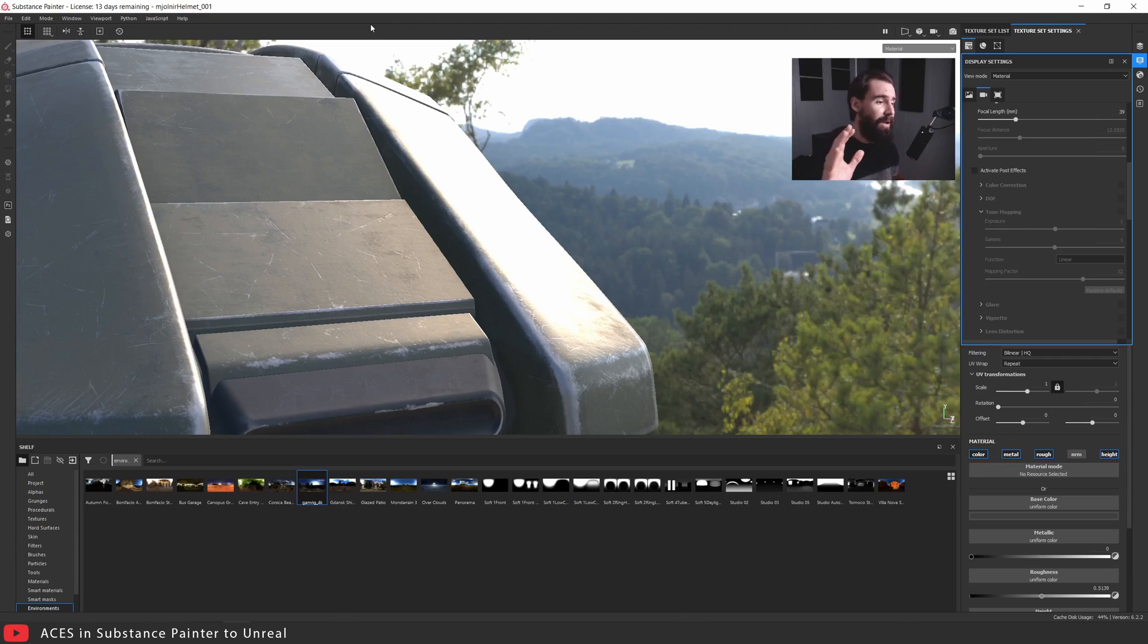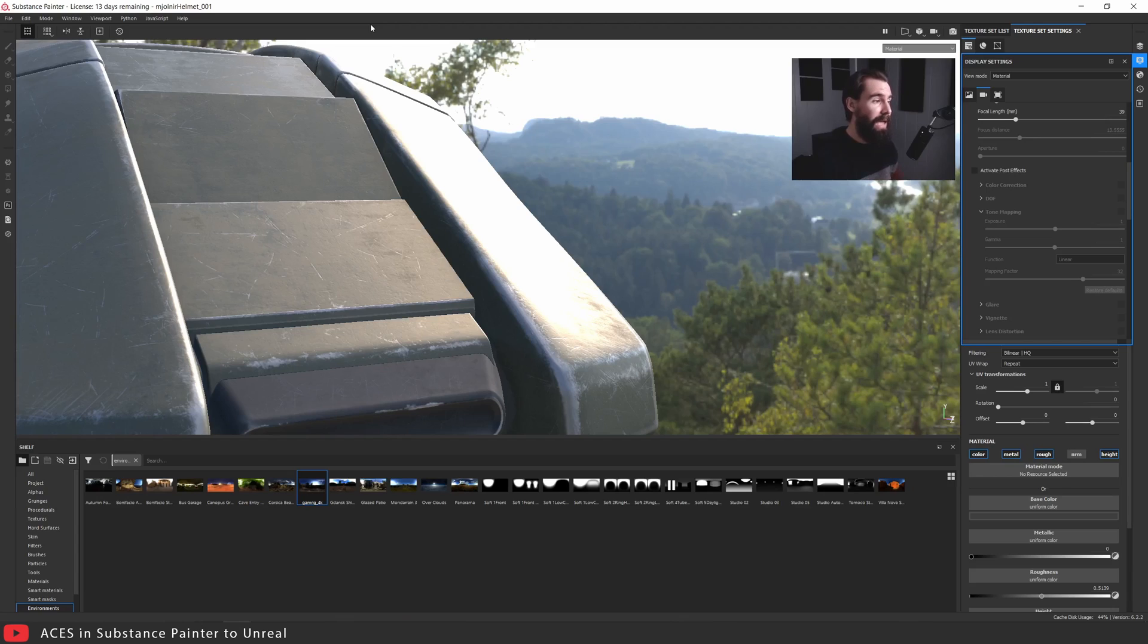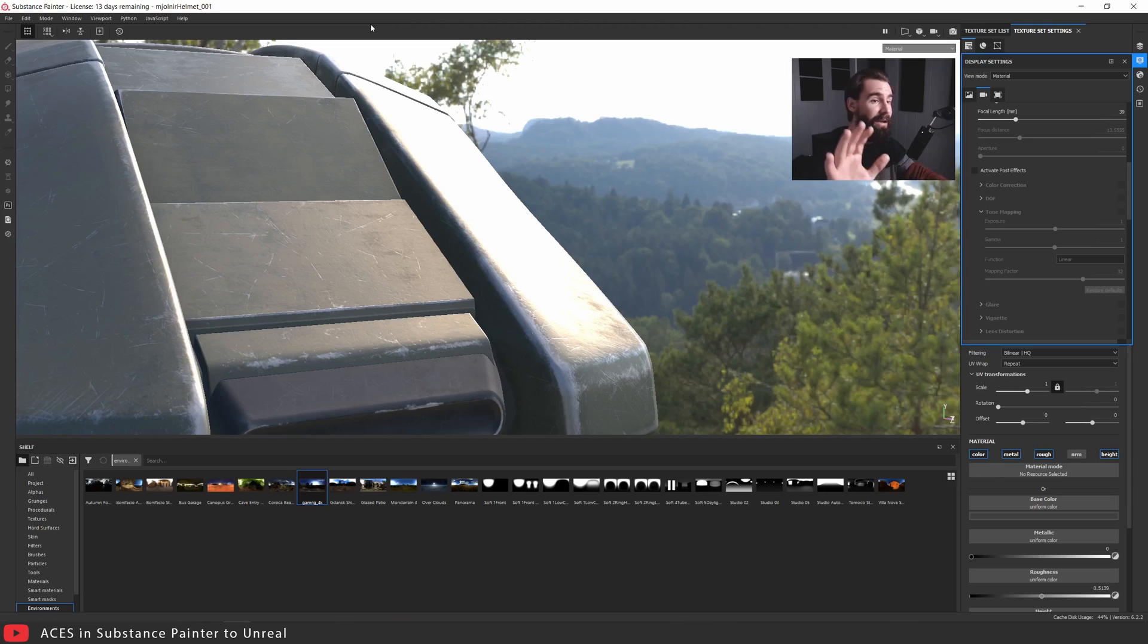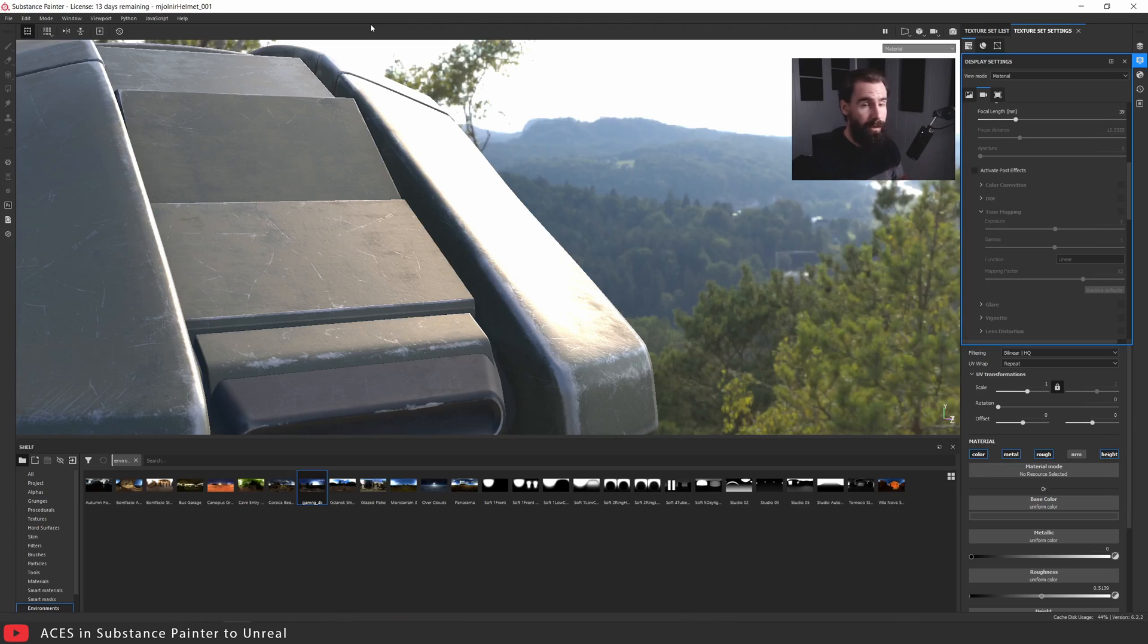This is where the ACES LUT comes into place. This is going to help you get much better results in Substance Painter, and not only that, you're going to be getting a perfect one-to-one match between Substance Painter and your Unreal 4 viewport. So this is how you do it.